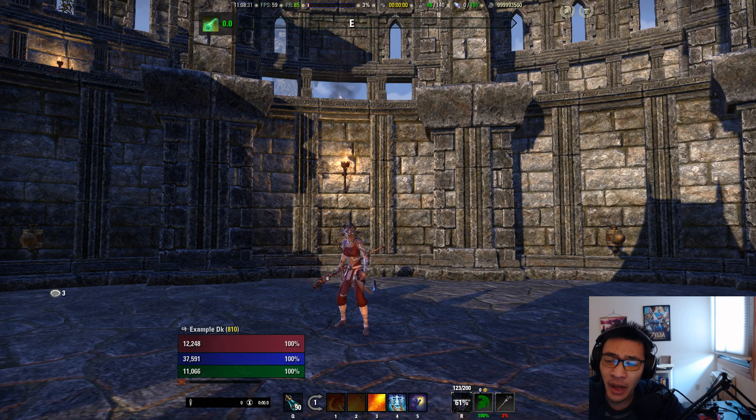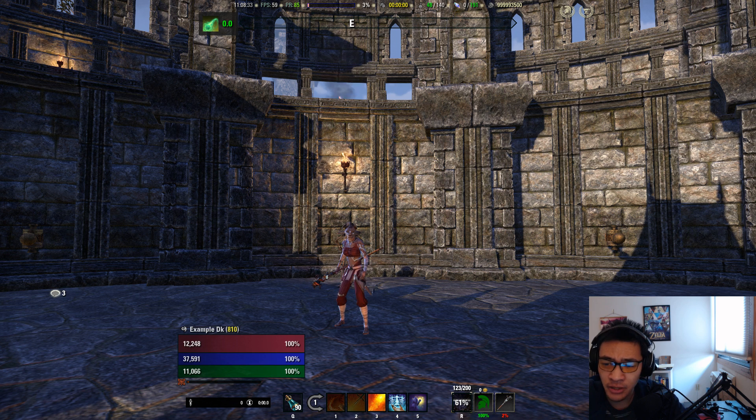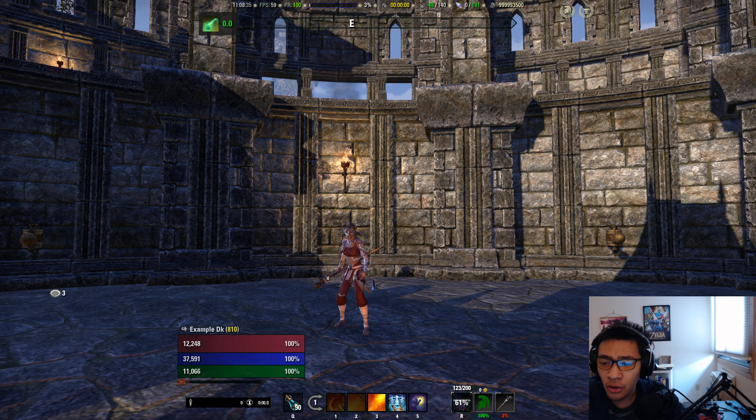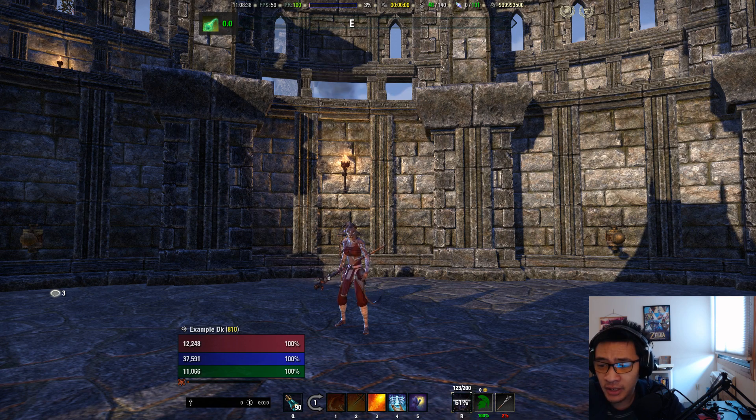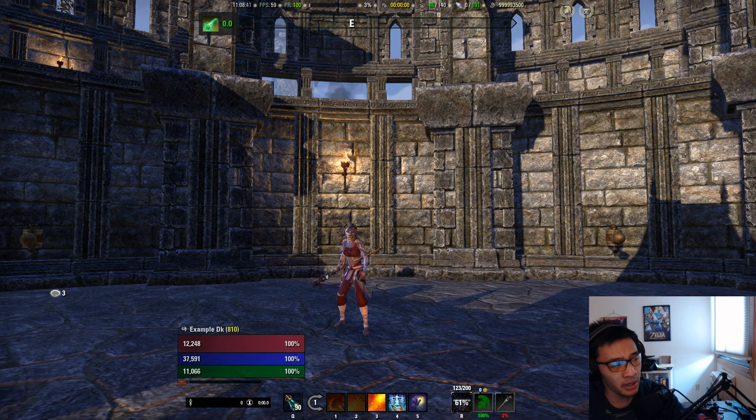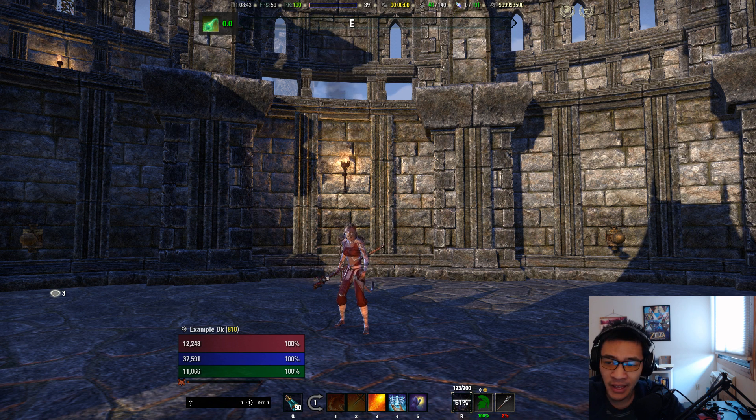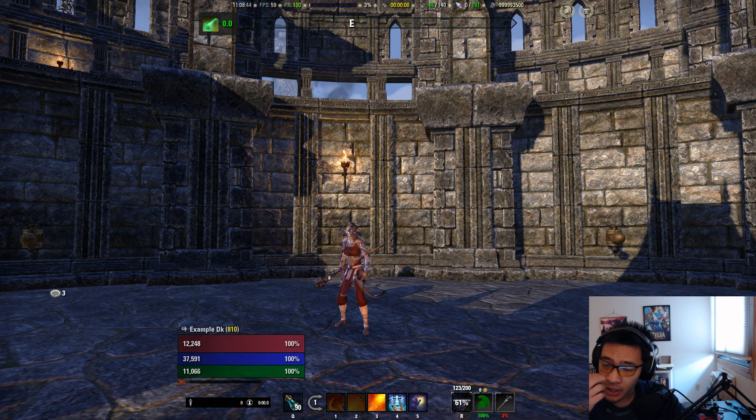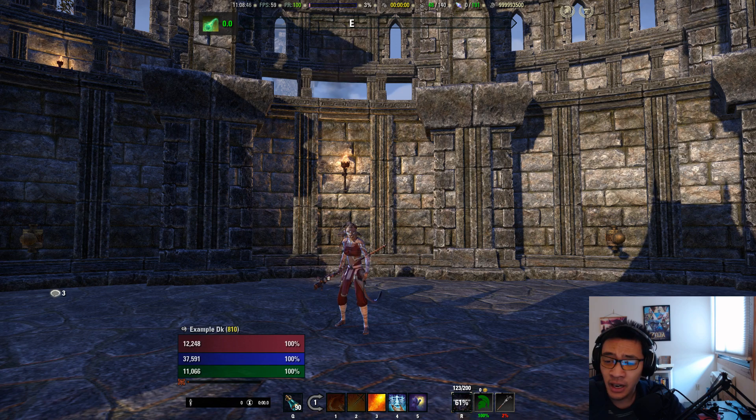In this particular racial comparison, I compared four different races: Khajiits, Bretons, Altmer, and Dunmer against each other.